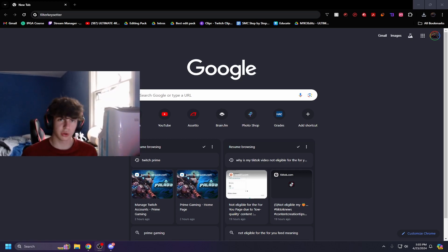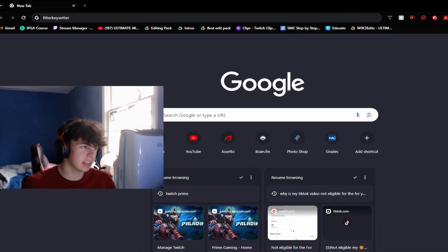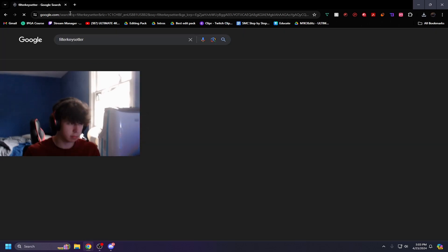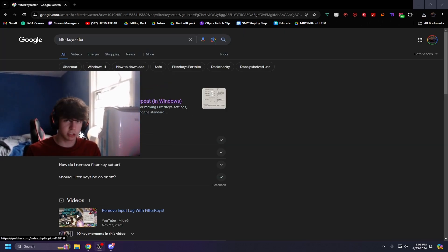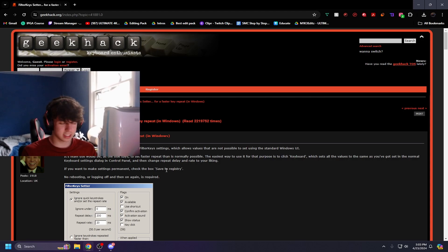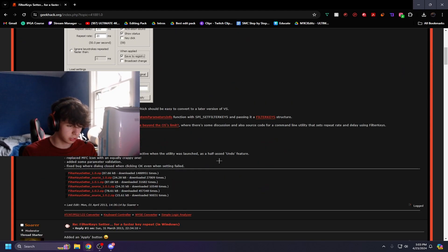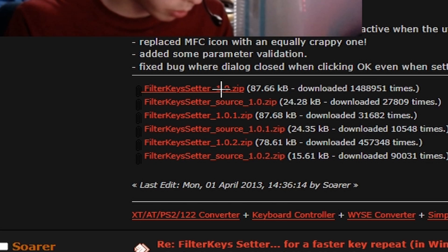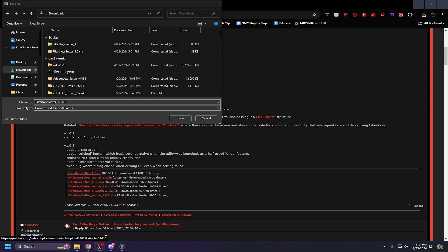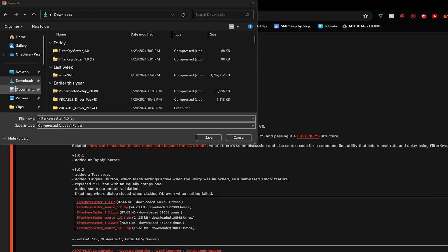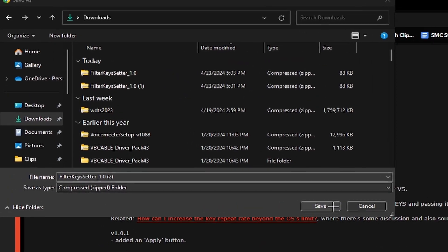The first thing you're going to want to do is open a new Google tab and type in 'Filter Key Setter' at the top. Click the first link at the top that says Filter Key Setter. The website does look pretty sketchy, but just scroll all the way down to the bottom and click the first red link that says 'Filter Key Setter 1.0 zip'.